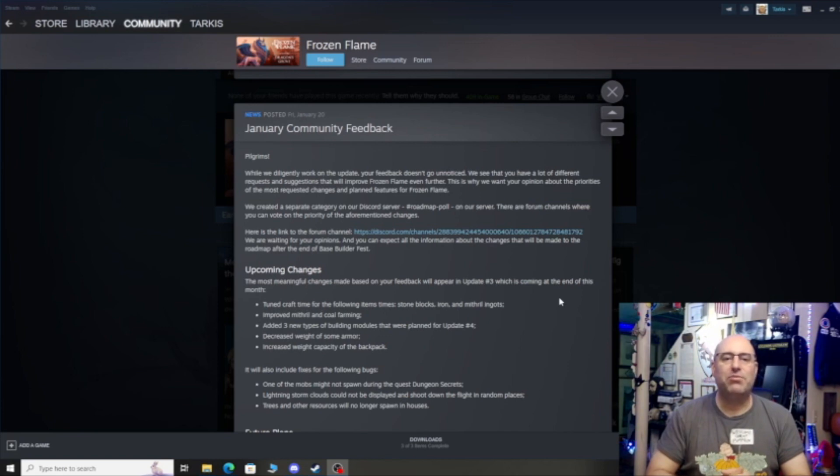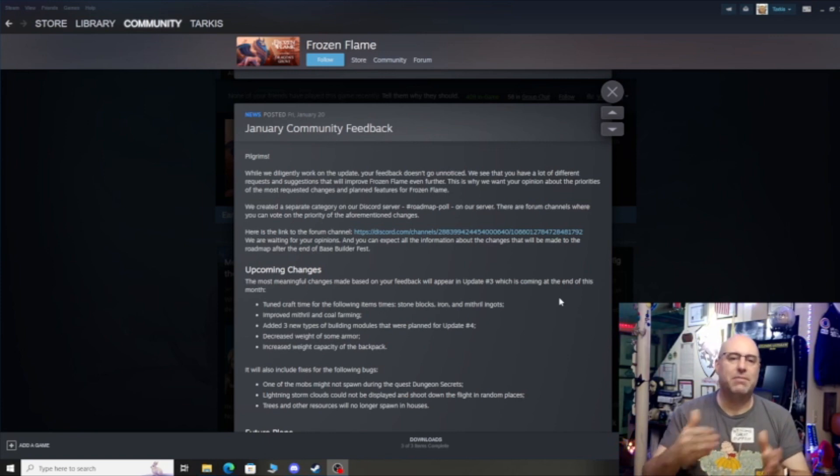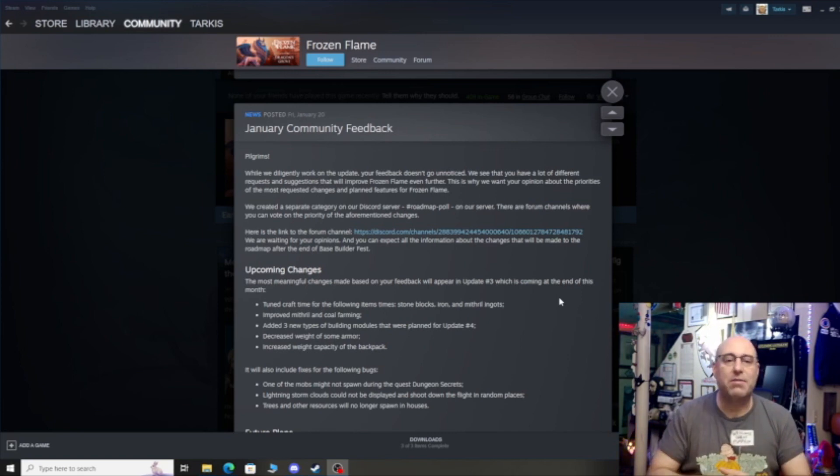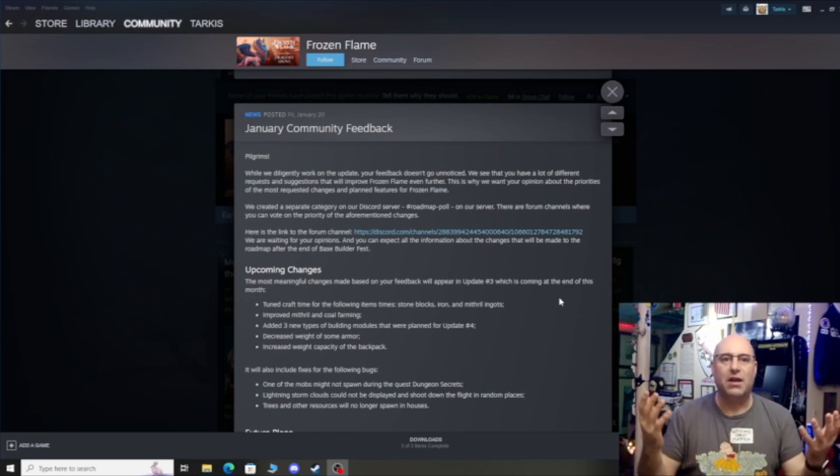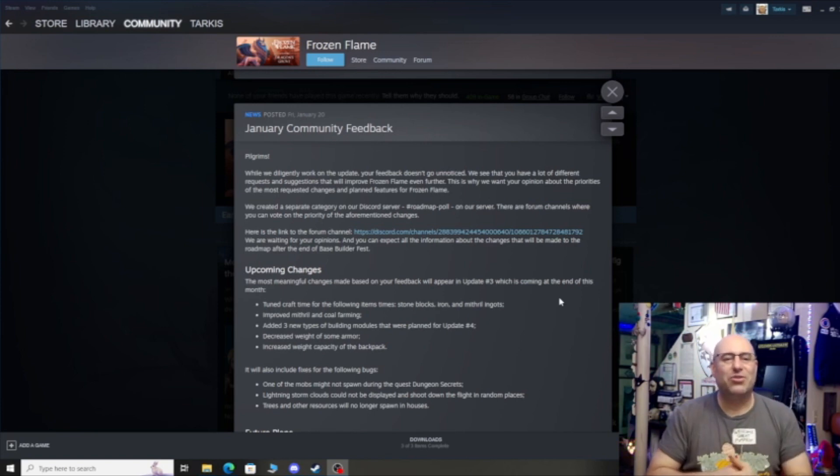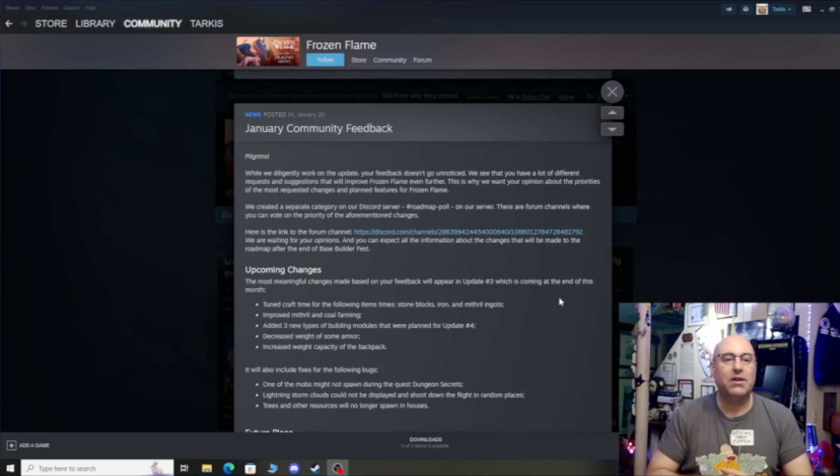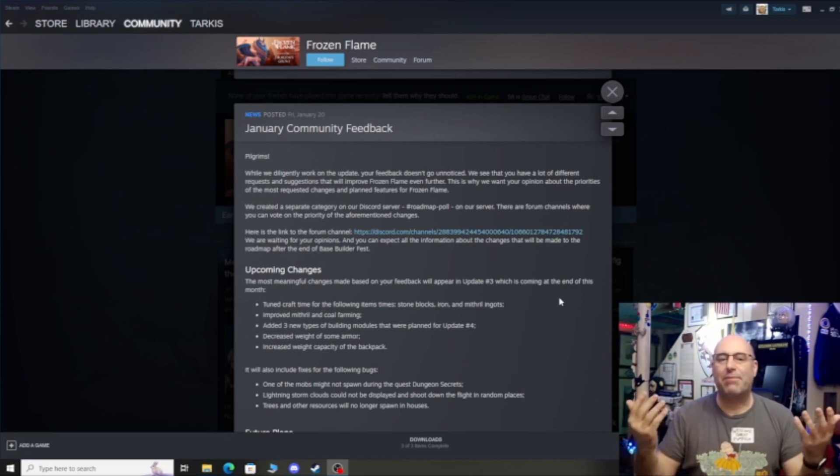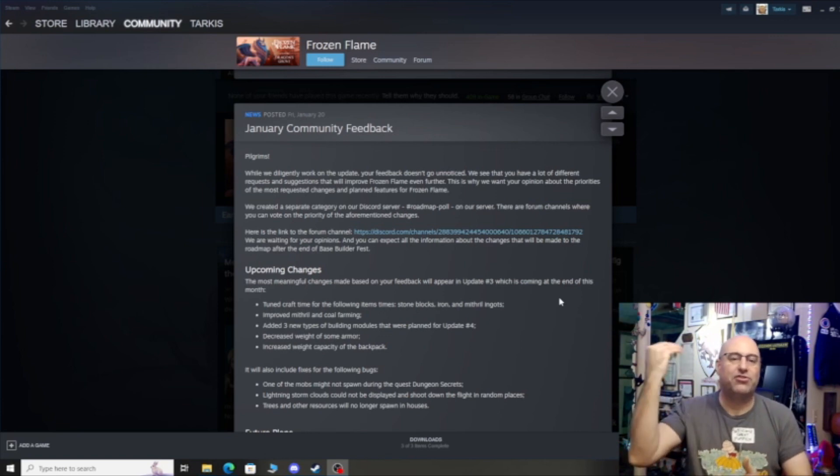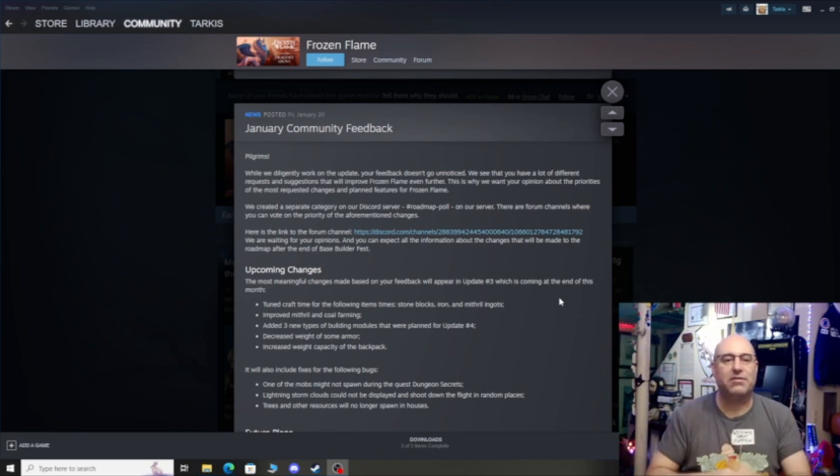Add three new types of building modules that were planned for update four. Great. I'm happy that they're adding to the building module. But again, come back to the magical hammer. Anybody can just delete the building. Decrease weight of some armor. That's okay. Increase weight capacity to the backpack. Now, I don't use a backpack in the game. I just never found a point of it and it covers up my nice sword. That's not going to affect me all that much.